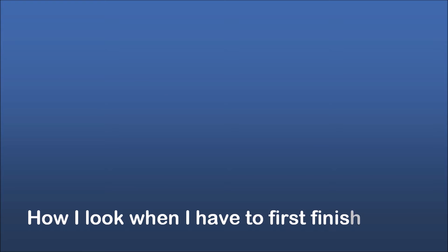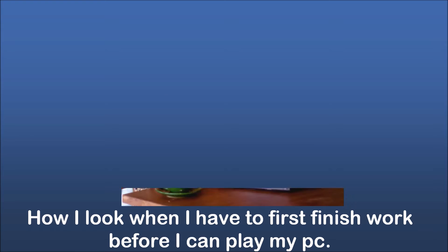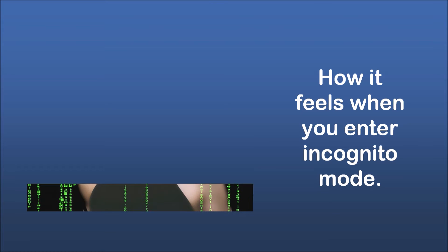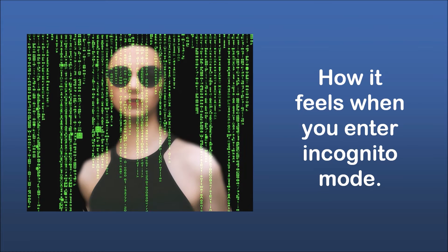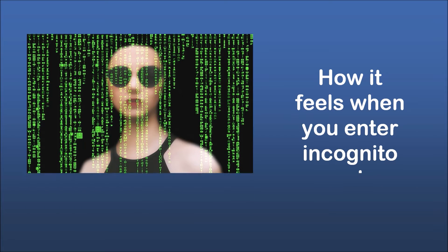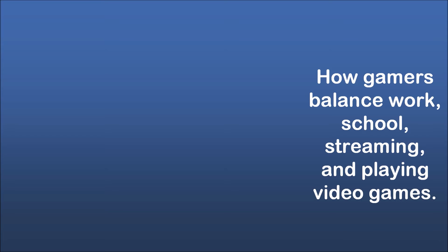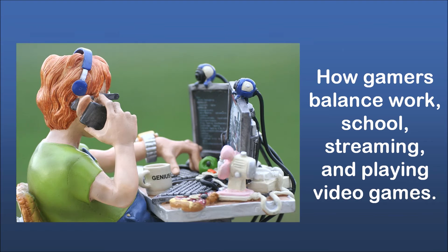How I look when I have to first finish work before I can play my PC. How it feels when you enter incognito mode. How gamers balance work, school, streaming, and playing video games.